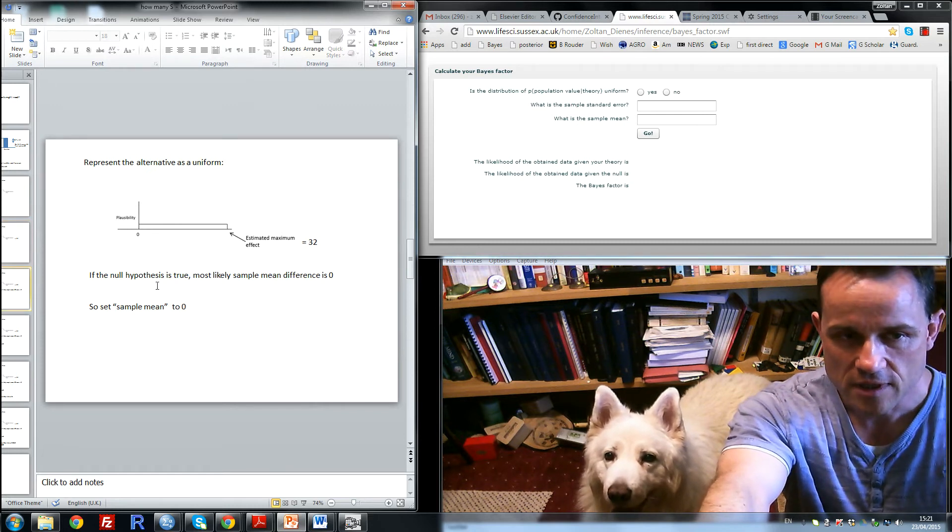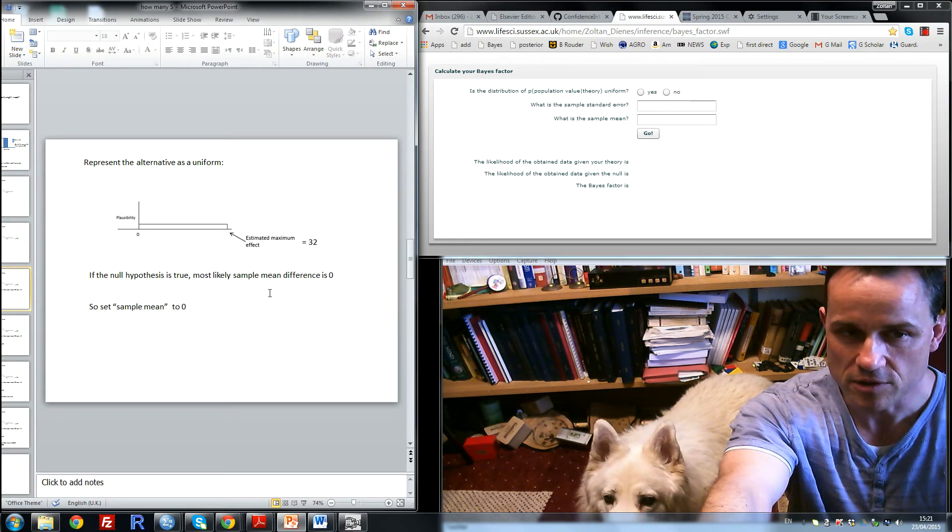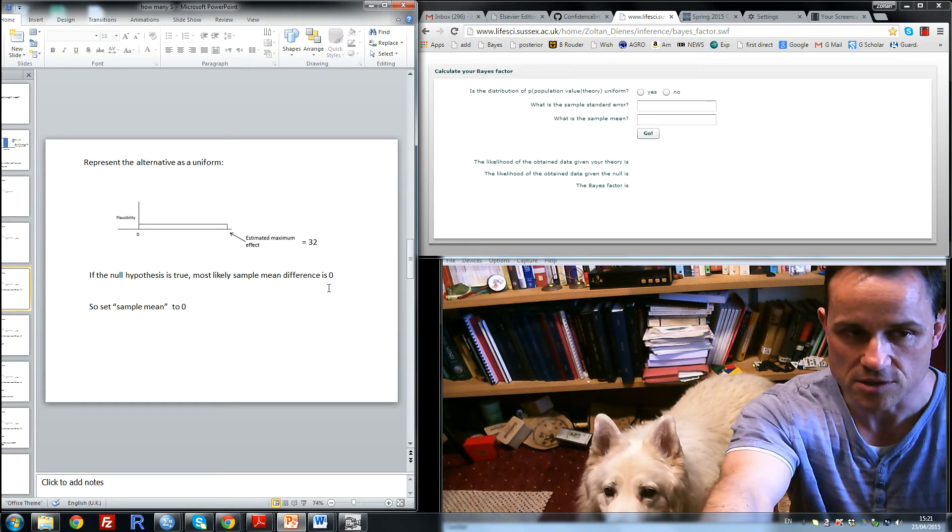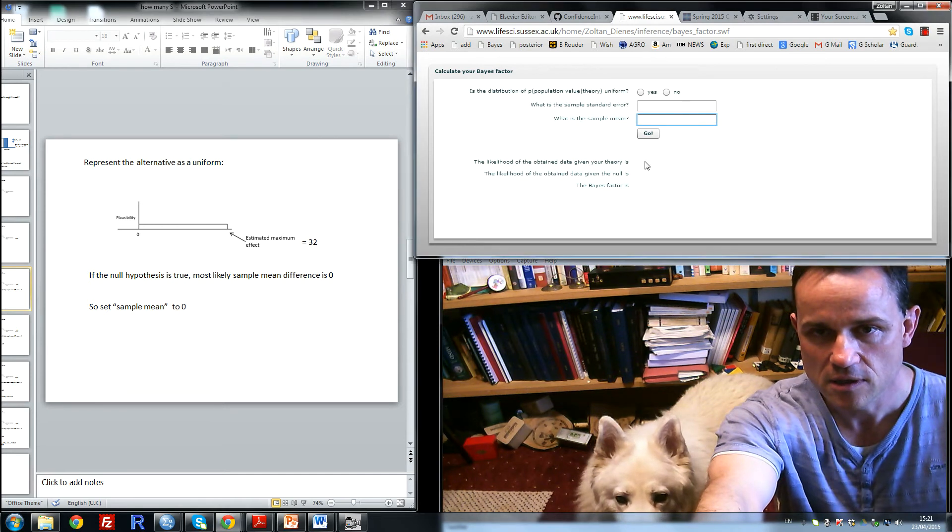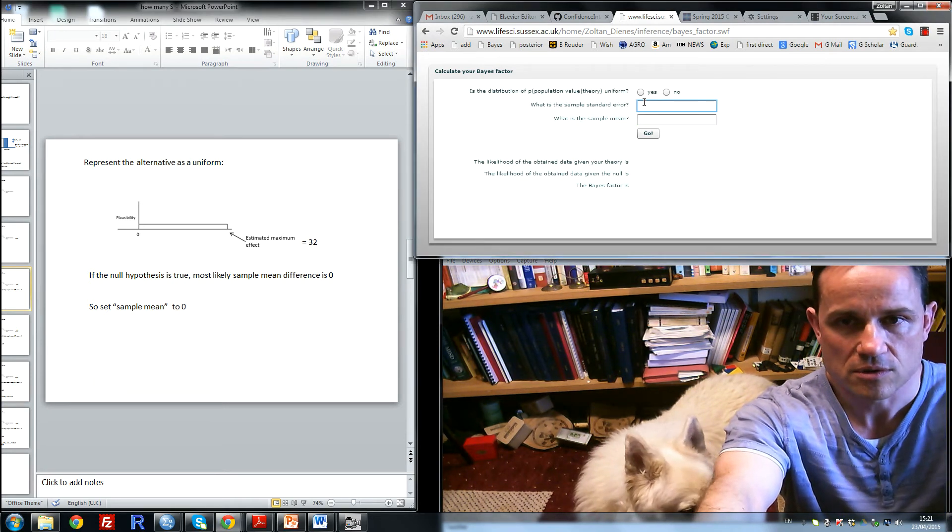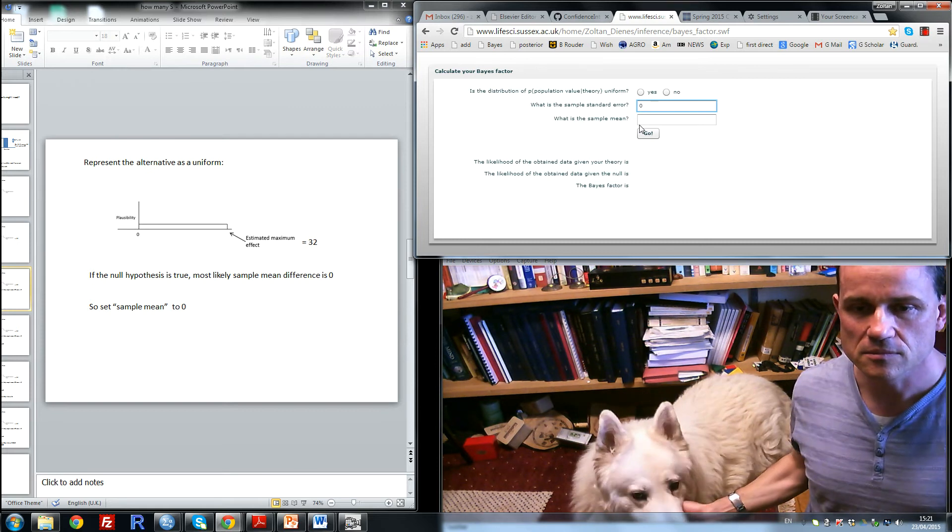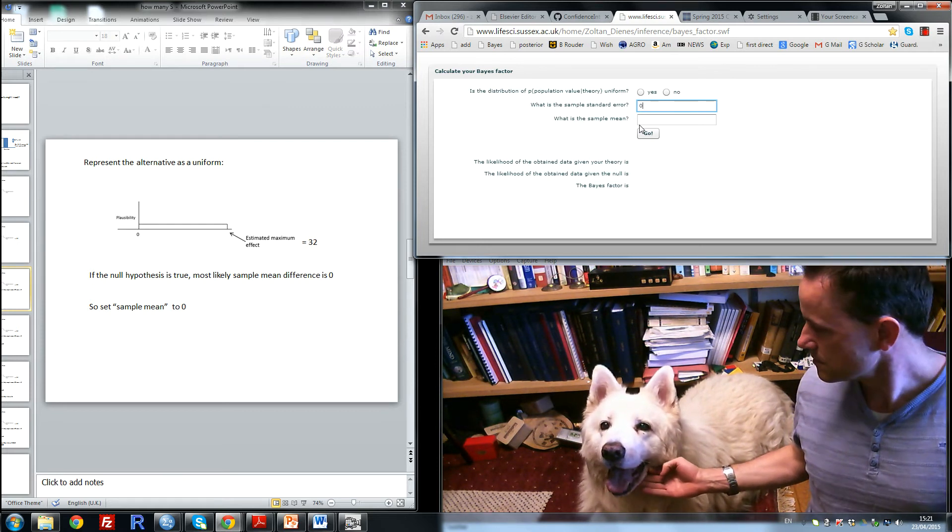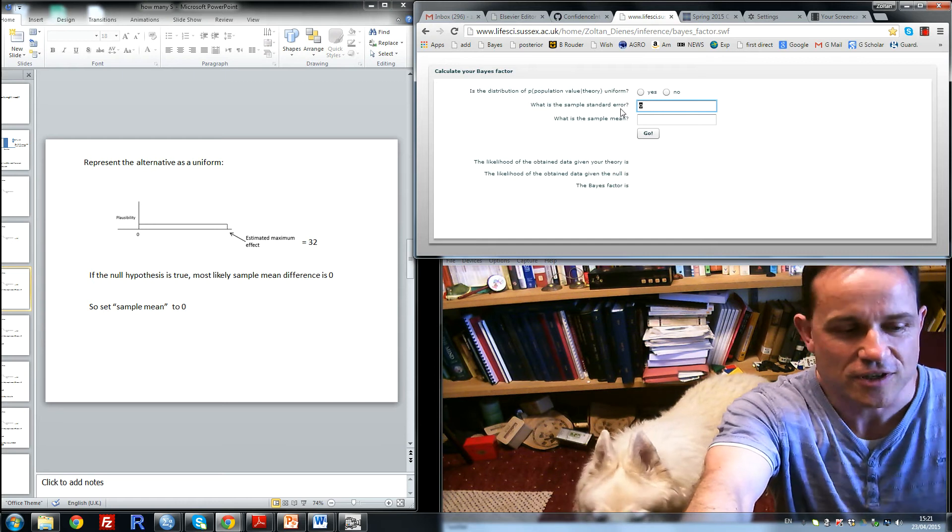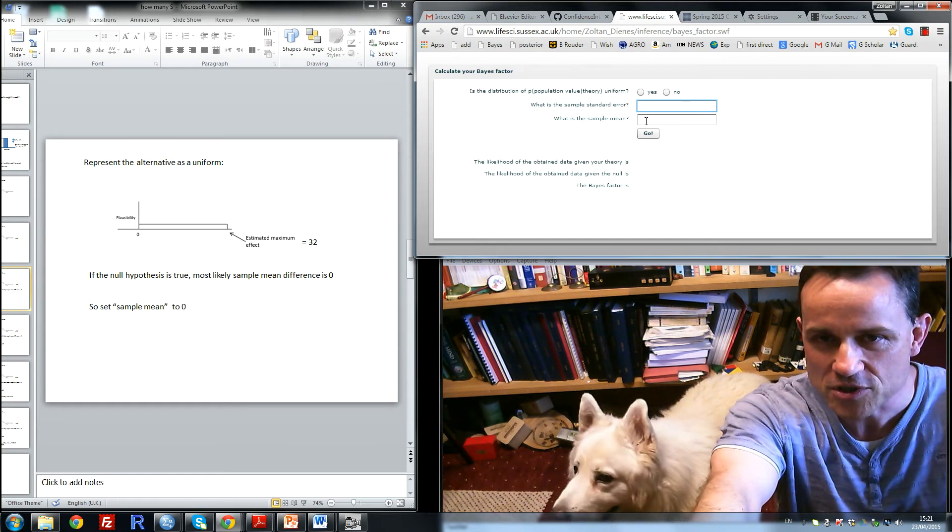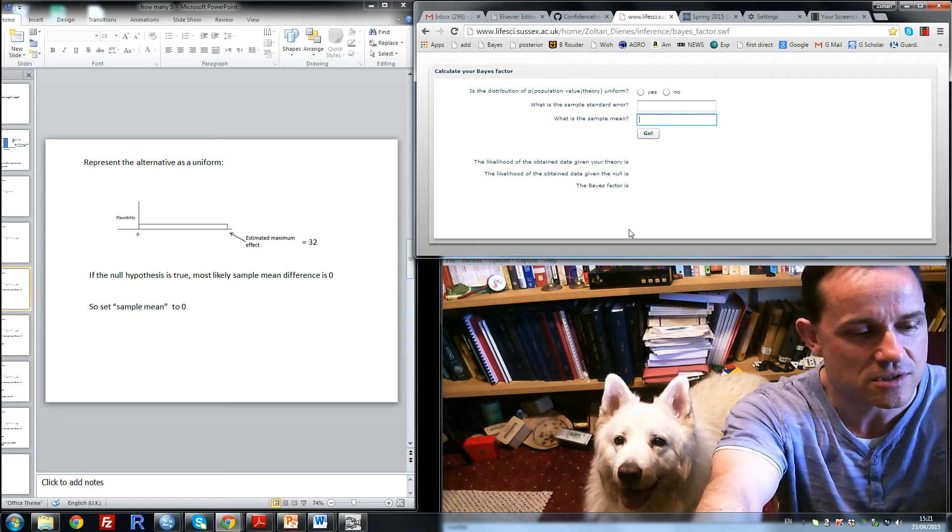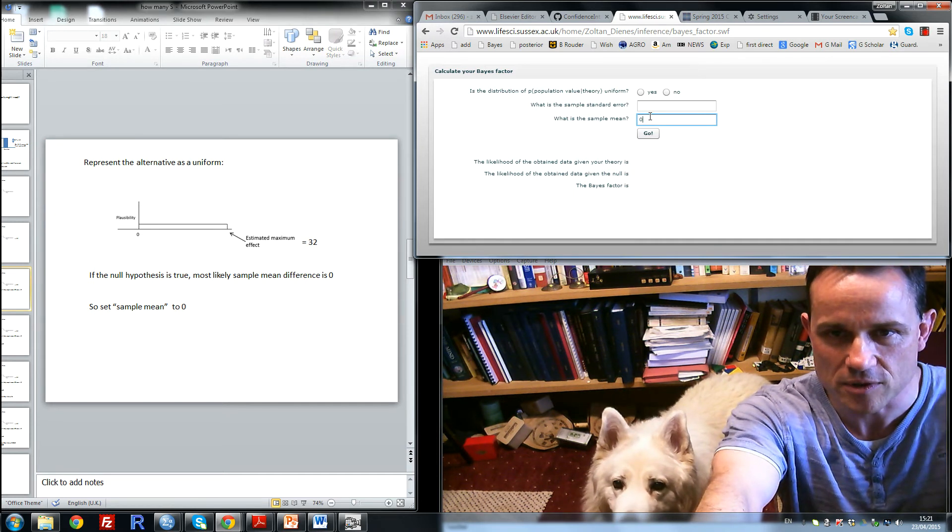Now, if the null hypothesis is true, the most likely sample mean difference we'll get is 0. So what we'll do on a Bayes factor calculator is set the sample mean to 0. You're quite right, Samwise. I entered it in the wrong box. The sample mean box is the second one here. That's where I'm going to put the 0.